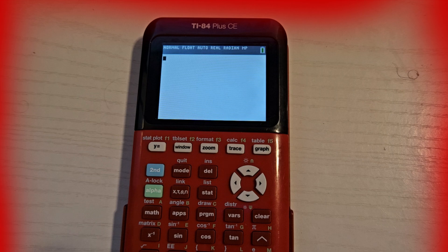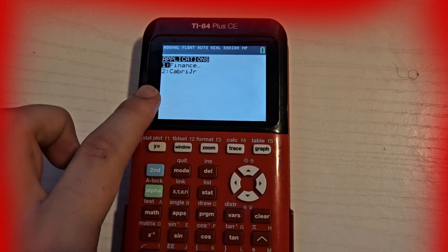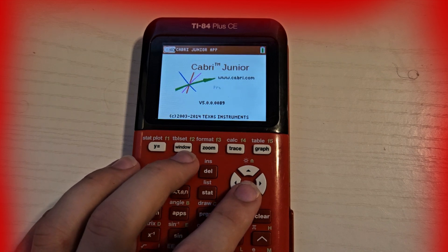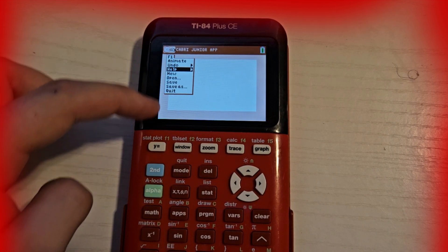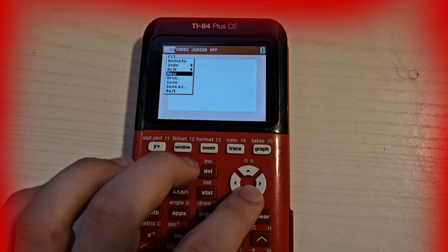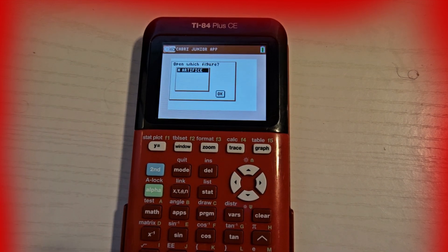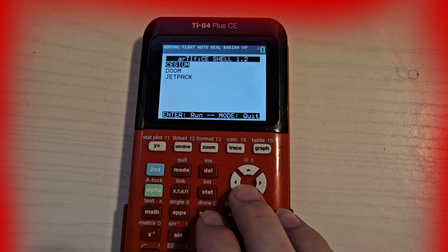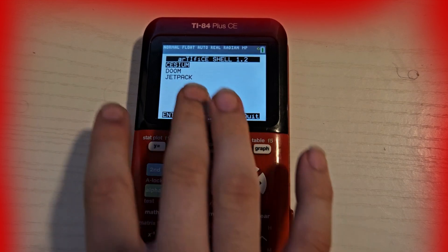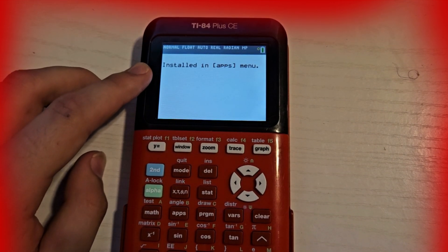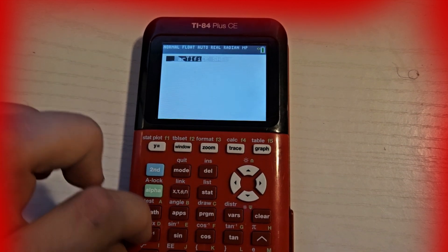Now that we have the programs on the calculator, go ahead and open up Apps and open Cabri Jr. — which is number two on my calculator. Press Enter, then press any key. F1 should pop up; if it doesn't, press Y= which is F1. Scroll down to Open, press Enter, and then press Enter on Artifice. You are now in the Artifice shell. You can run Doom directly from Artifice, but we're going to install Cesium first. Press Enter — it says 'install the apps menu' — press Enter, then press Del to delete the installer.